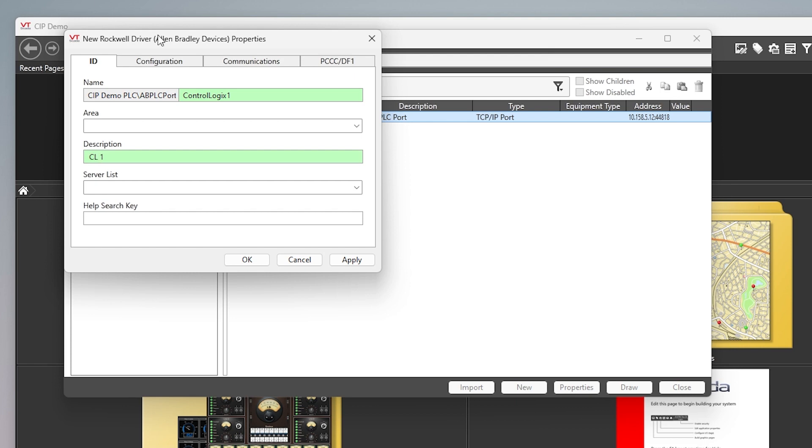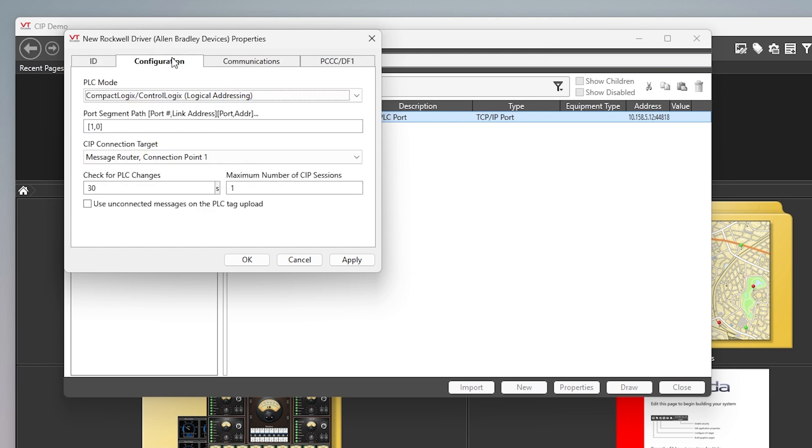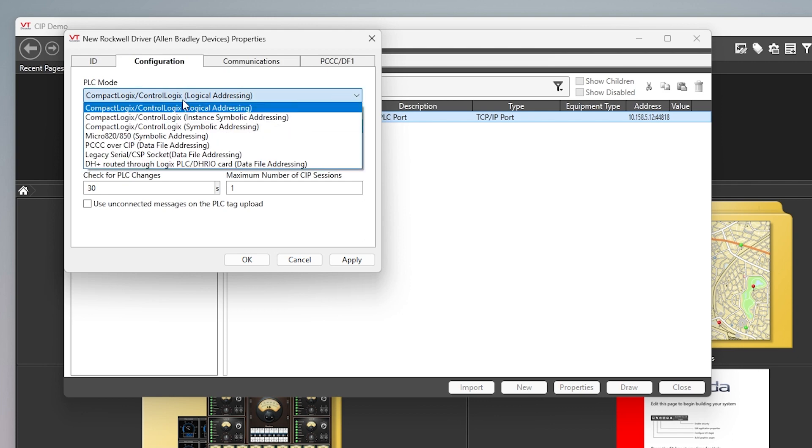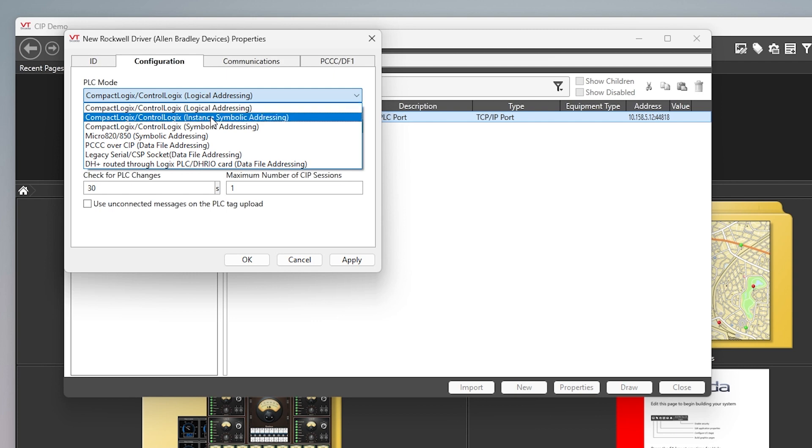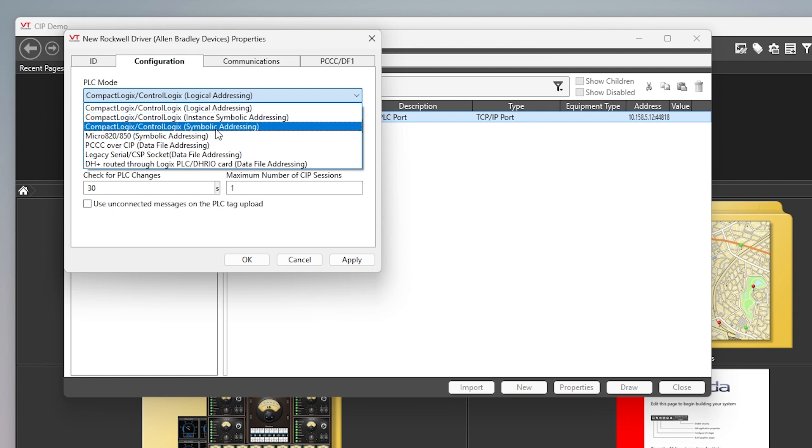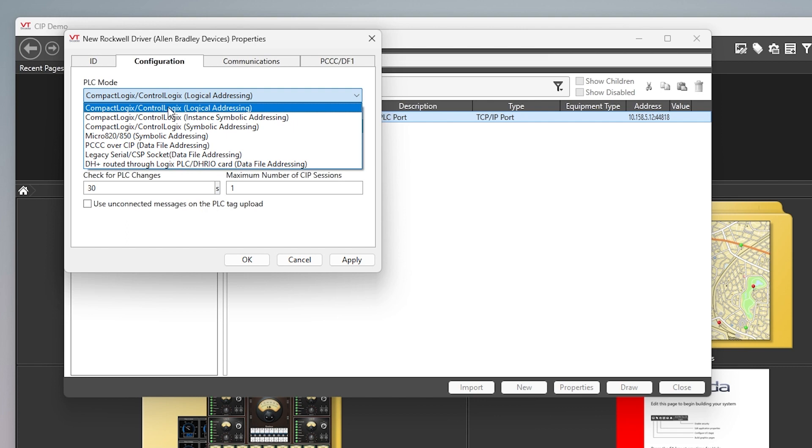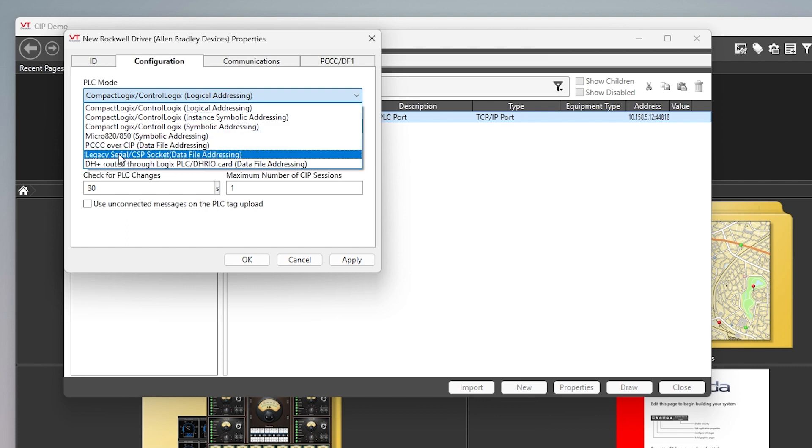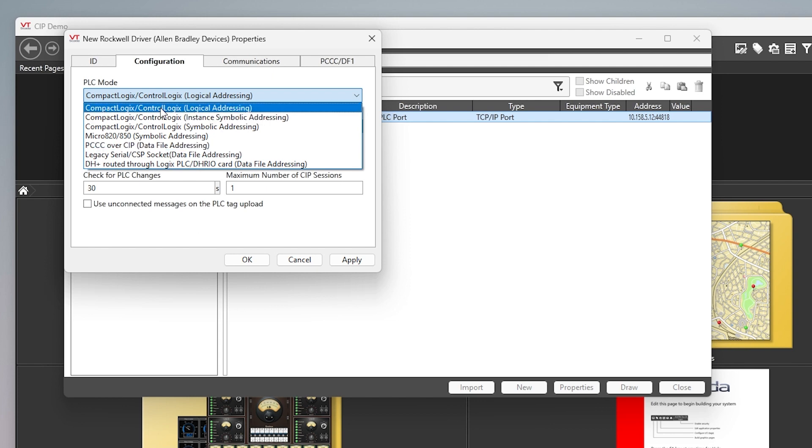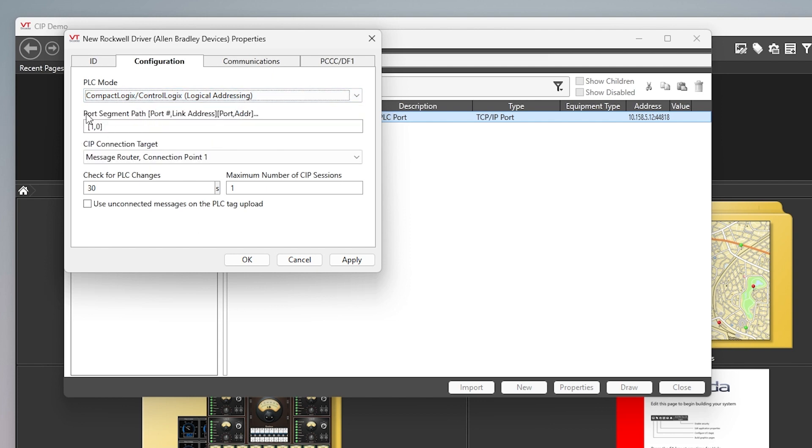In the configuration this is really where we select everything. In the first drop-down you can see the PLC mode, so we've got the compact and ControlLogix with logical addressing, we can do that with instance symbolic addressing or symbolic addressing. If you look down here the Micro 820 850s only support the symbolic addressing. That's kind of important because there are some differences in what features you can use and also the efficiency of the PLCs transmitting data. We're connecting to a ControlLogix today, but you can see here there's all kinds of other types of PLCs in this driver that you can use. But again we're using CIP so we're going to select the ControlLogix.